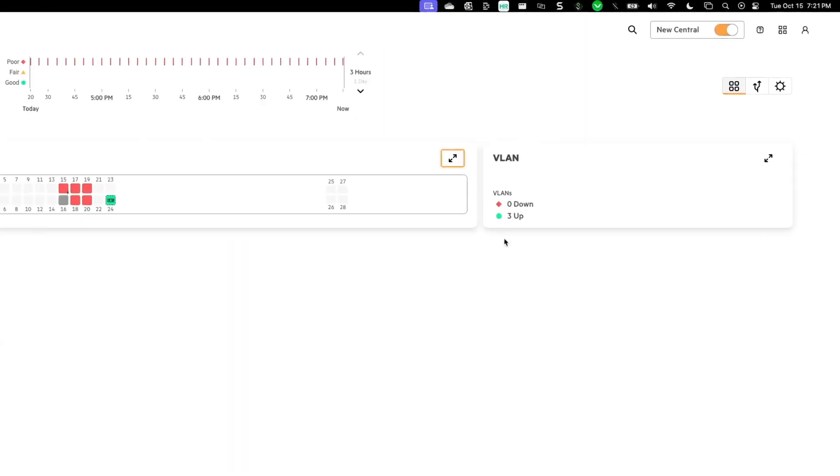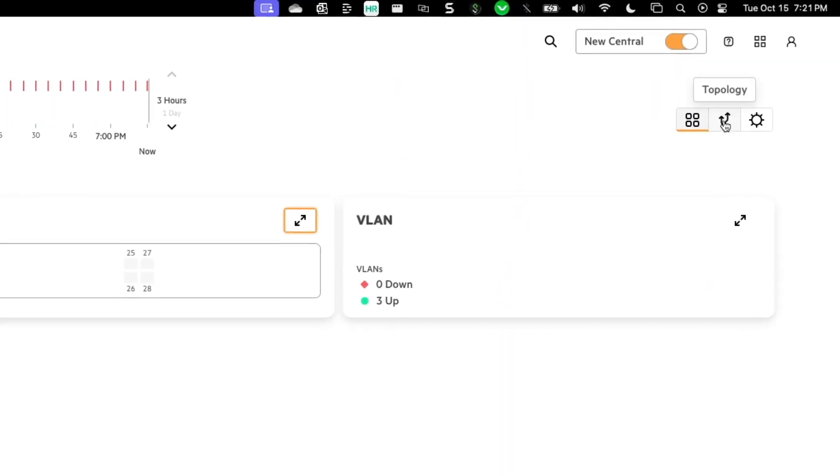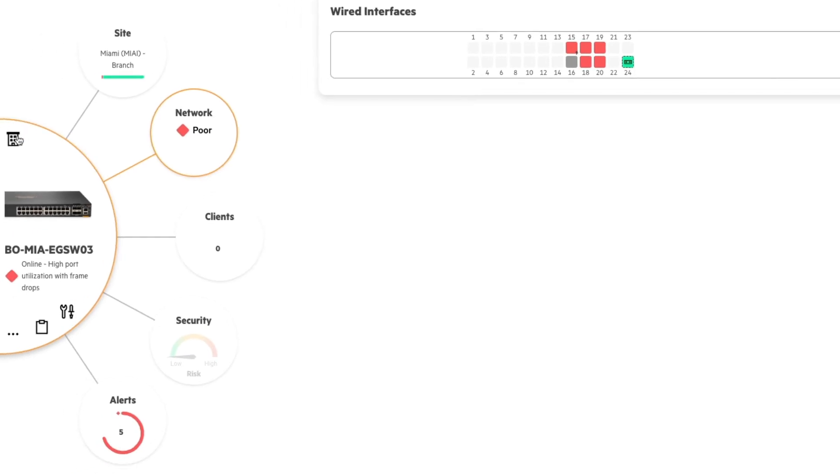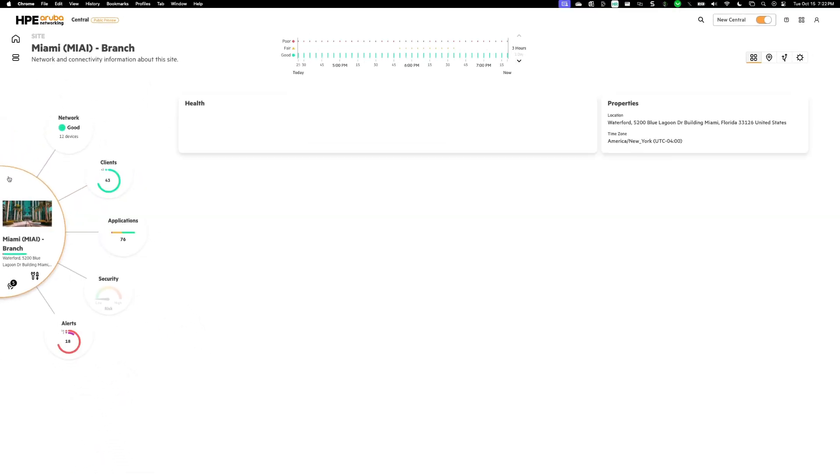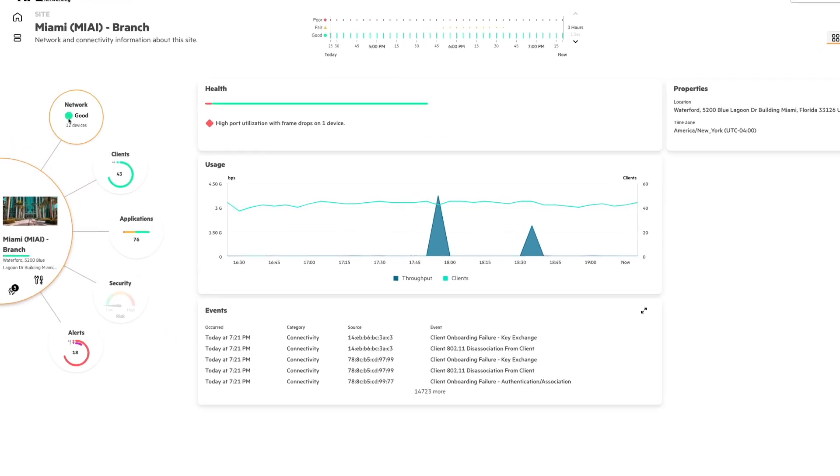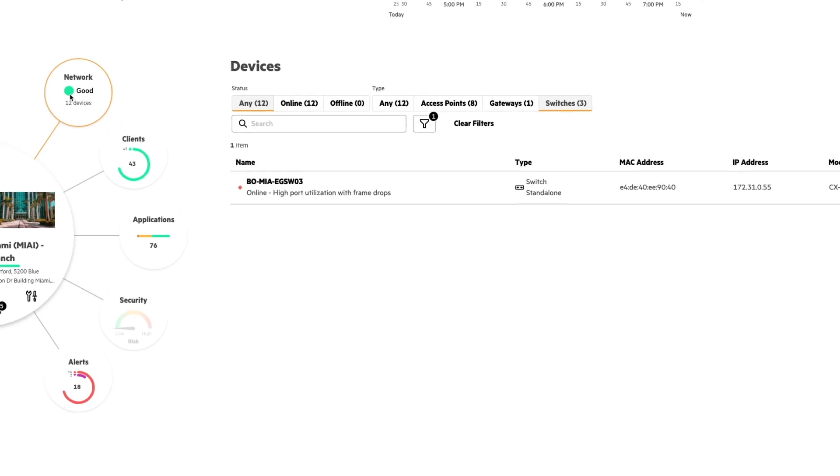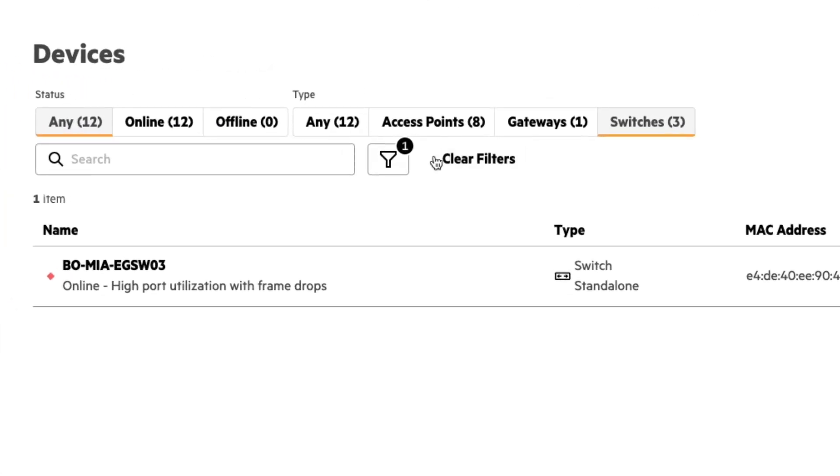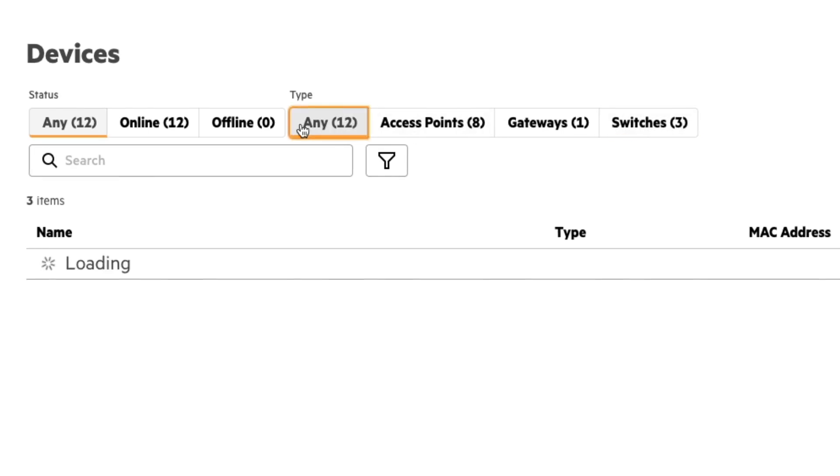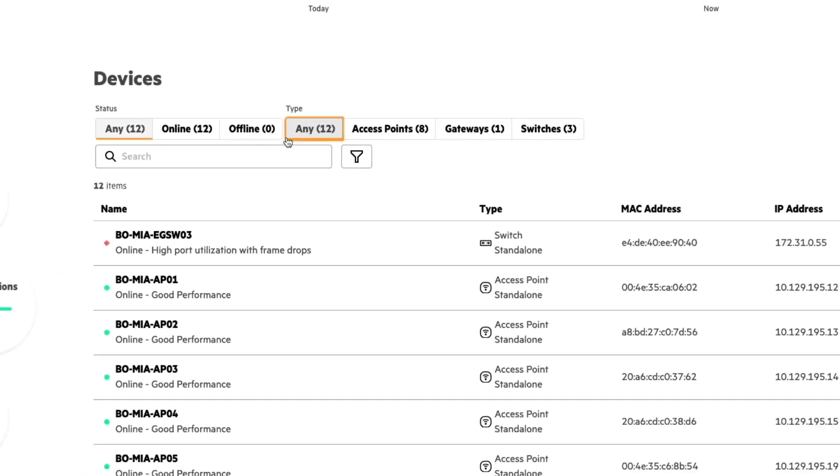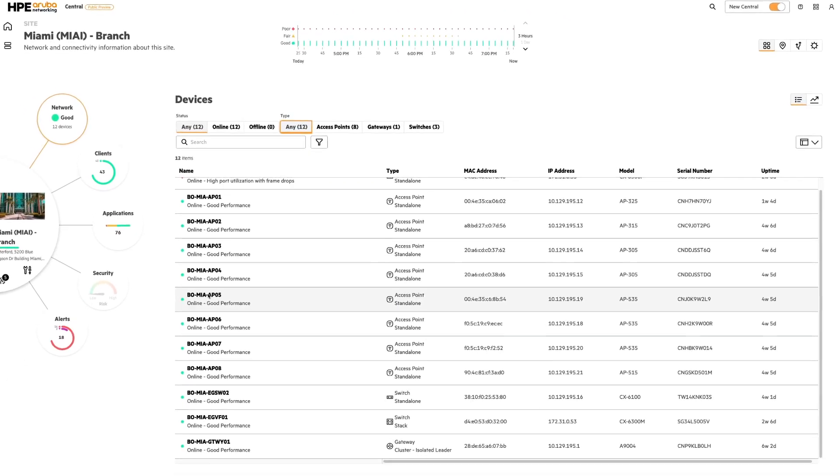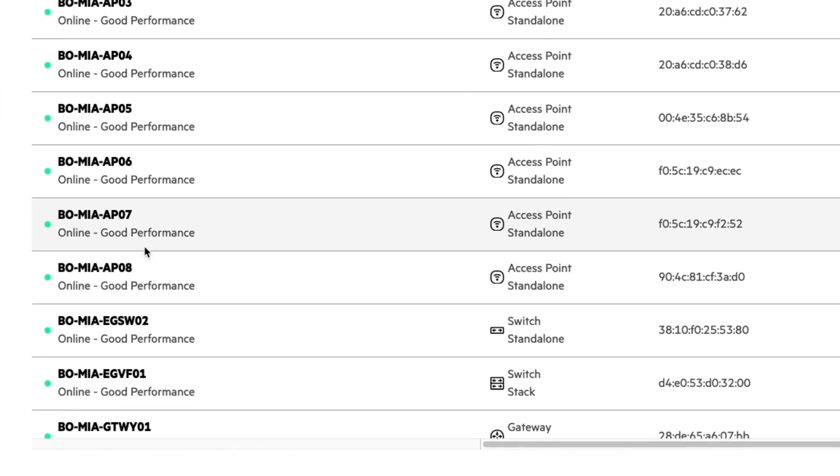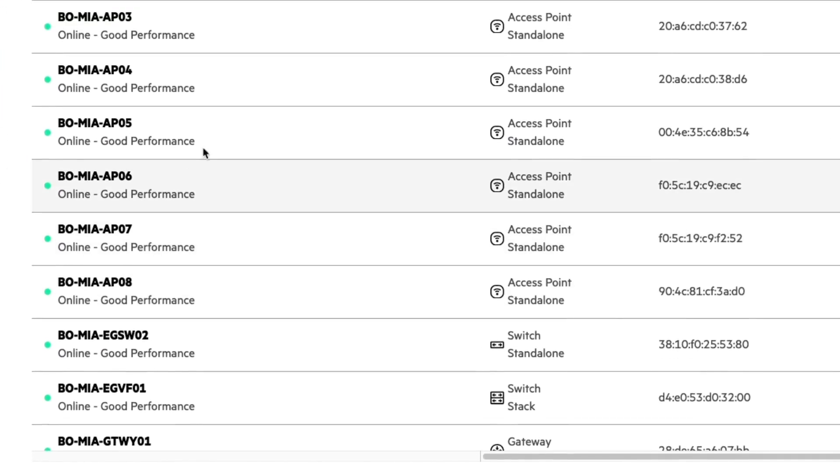So I can either go to my topology page over here, or I can actually go back to the homepage. I can click on network. And I can clear this filter. And I can also not have switches selected. I can click any. And then down here, I get a list of all the devices that are connected to my network.